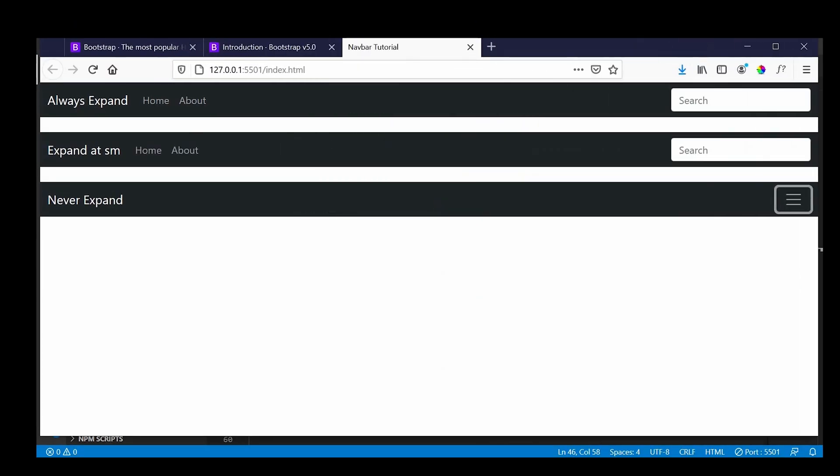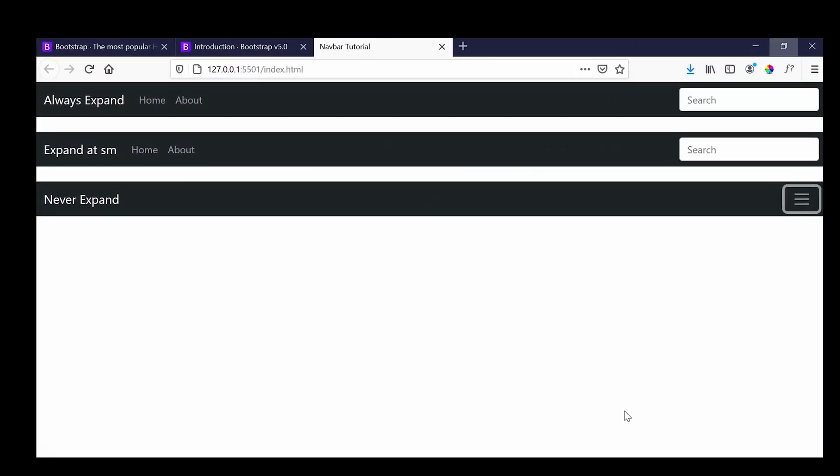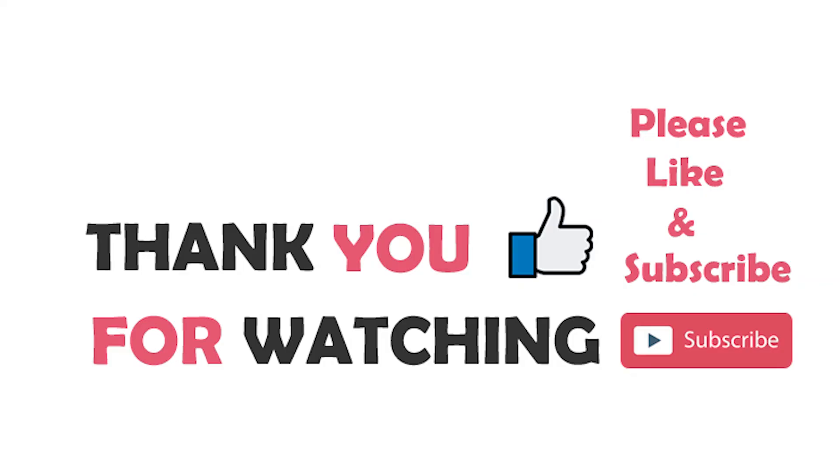So guys, I hope you have learned how to create navigation header using Bootstrap 5. Thank you so much for watching this video. Stay tuned for the next Bootstrap 5 series video.